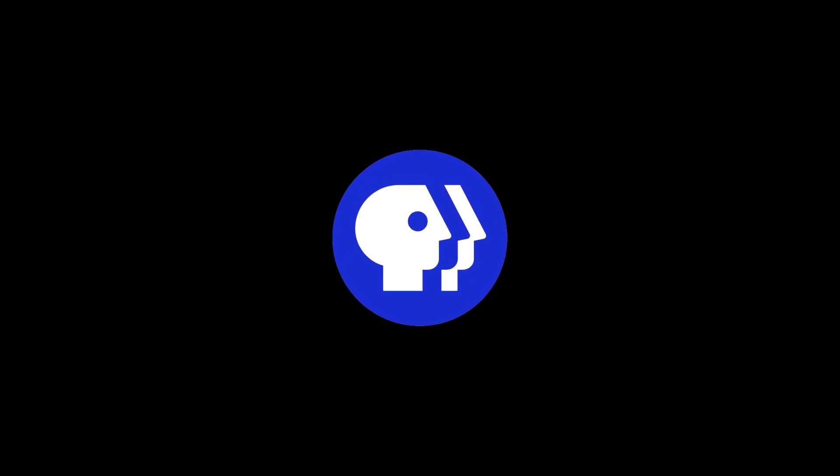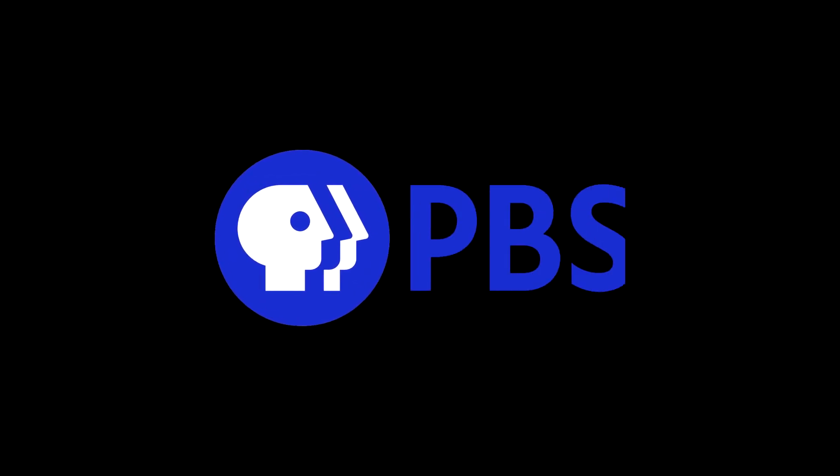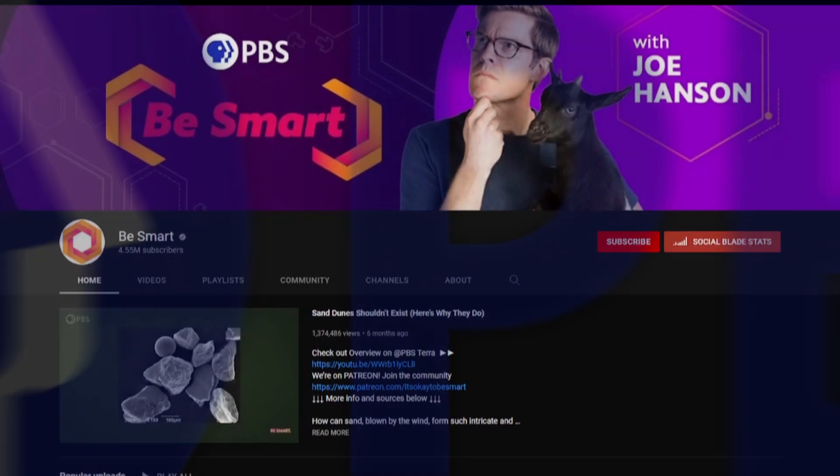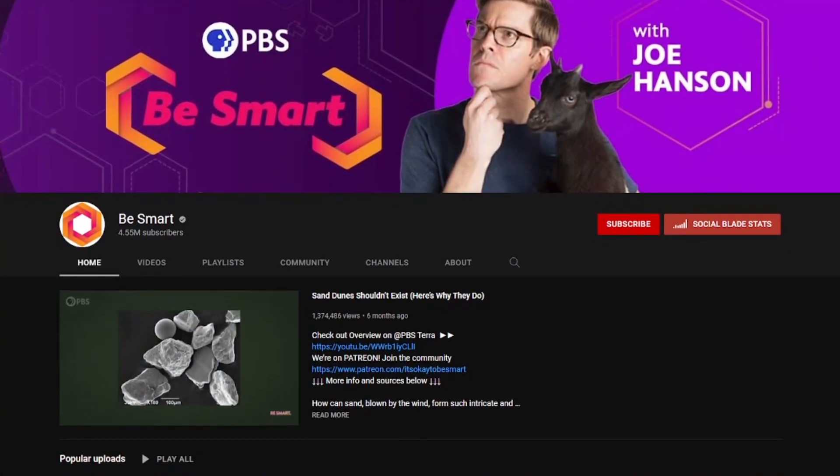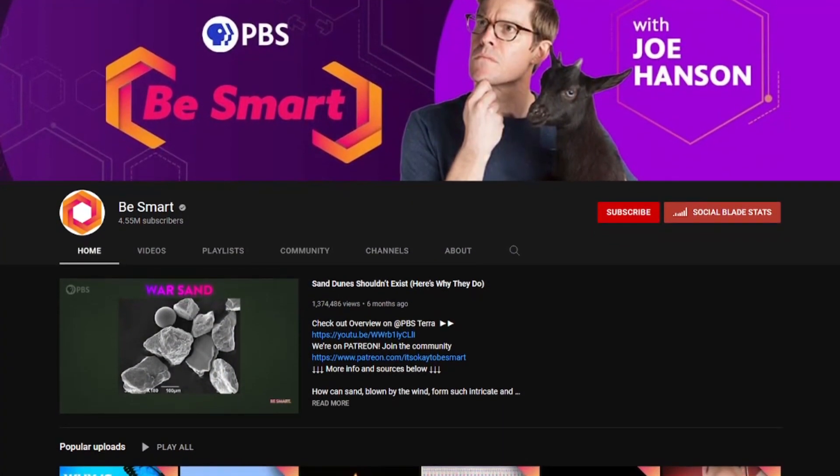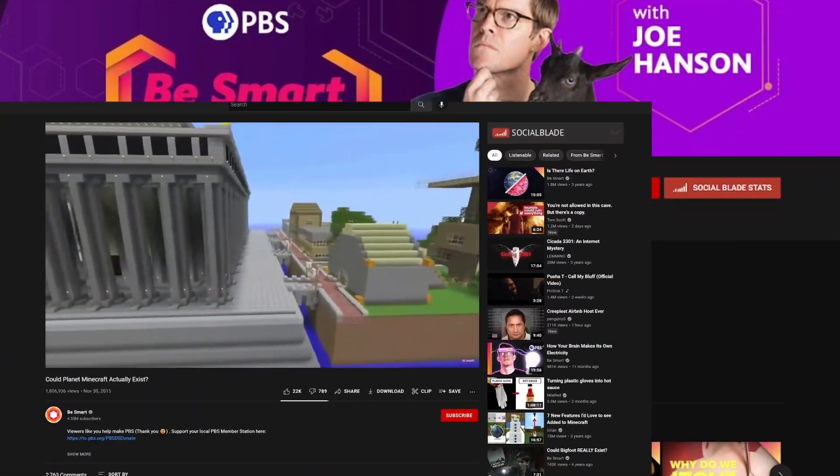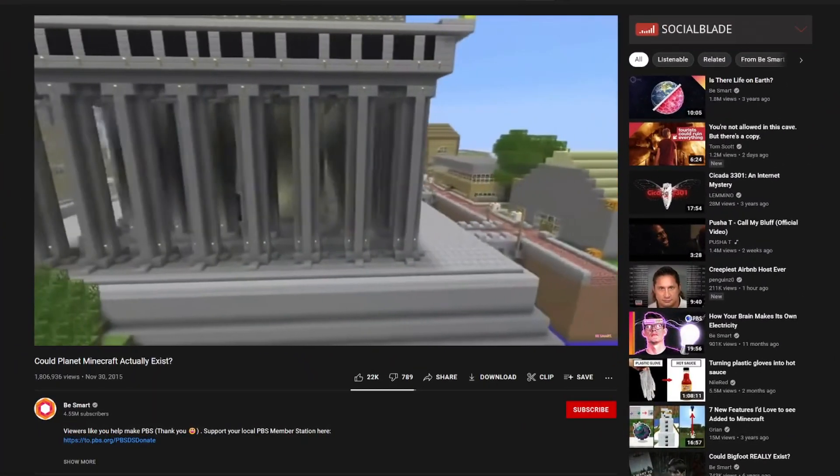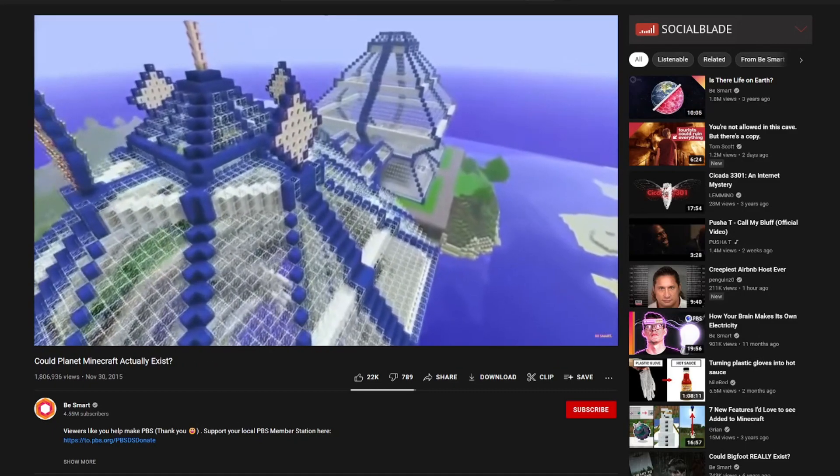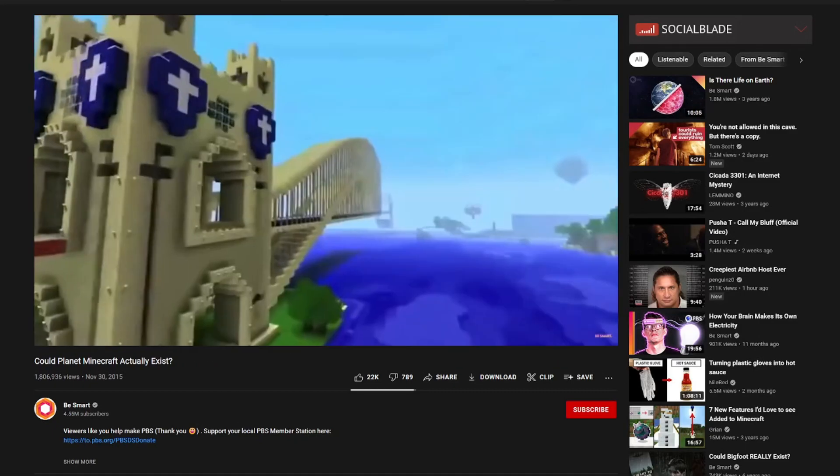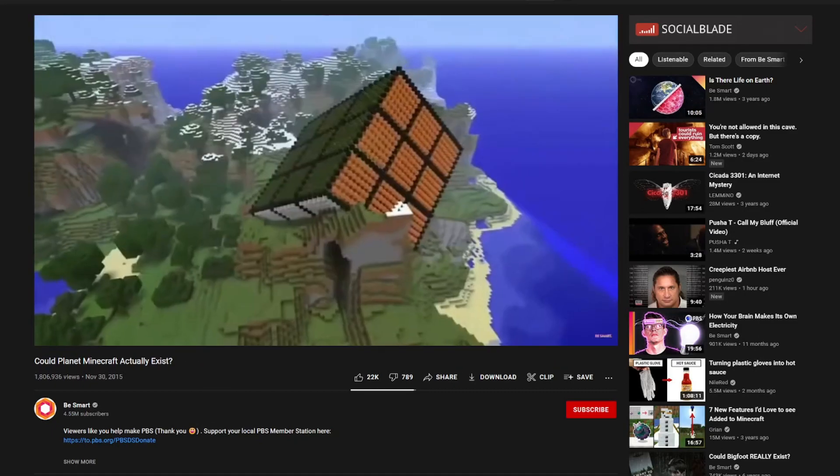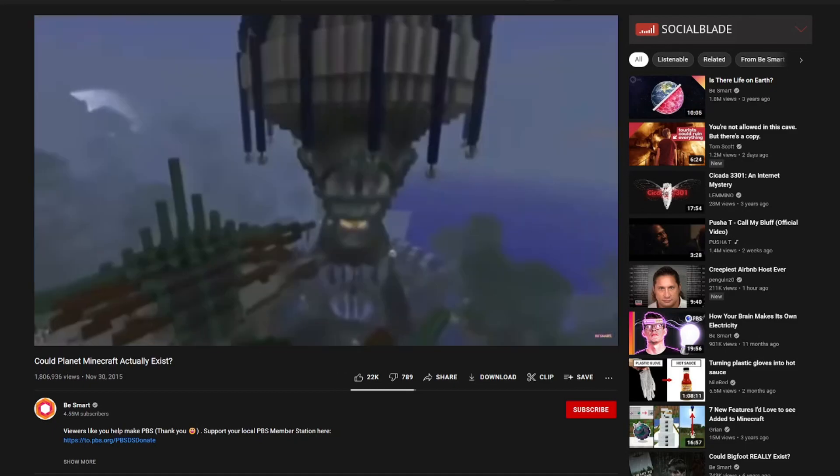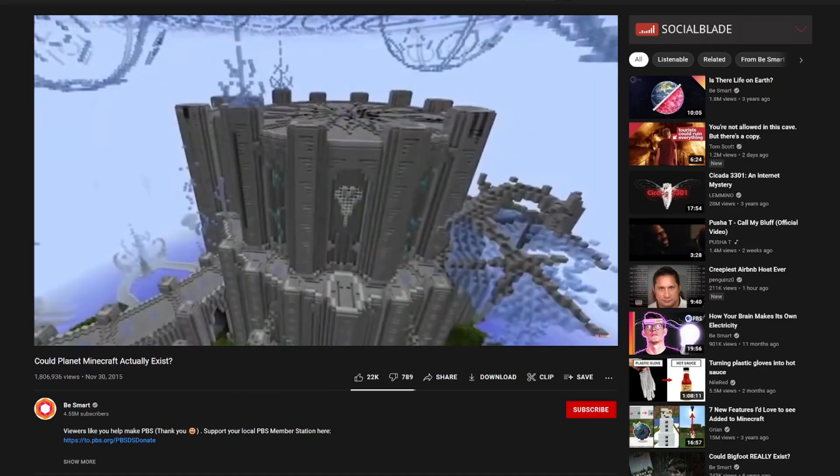In 2015, somebody else actually had the same idea: PBS. Yeah, in a surprising twist of events, the last time this topic was really explored in depth was when Be Smart, a YouTube channel run by the public broadcasting service, made their own theory on whether a real planet Minecraft could exist. Their conclusion? No.